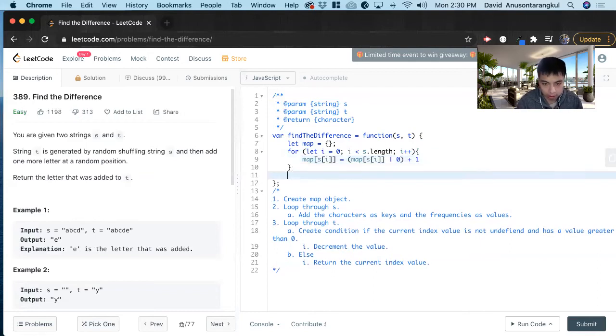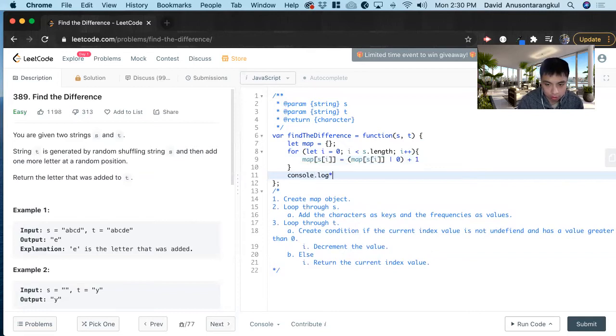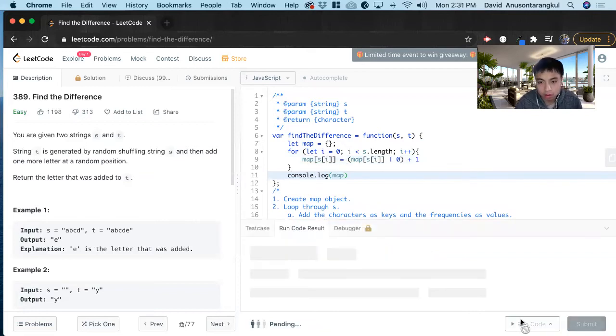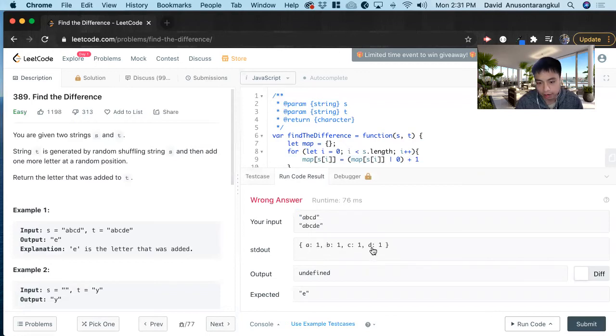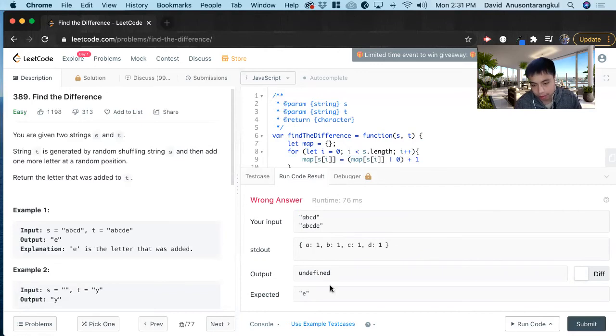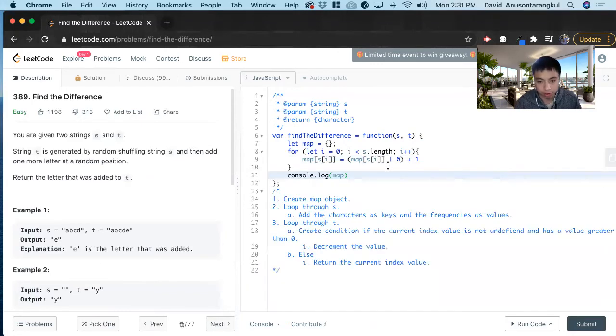And then we add one if it's already in there or after we initialize it to zero. So as you can see, we get that from ABCD, the keys and values. And then we're going to subtract every character again. And then if it's undefined or it goes negative, we know it's the extra letter.